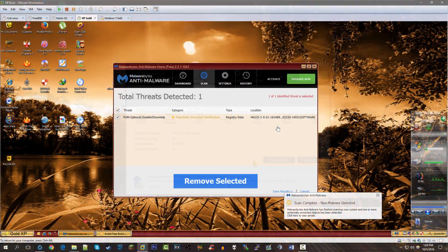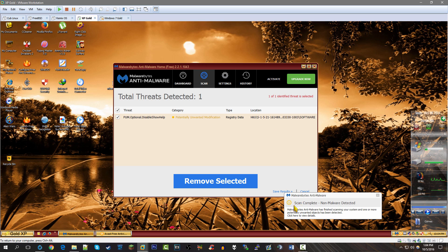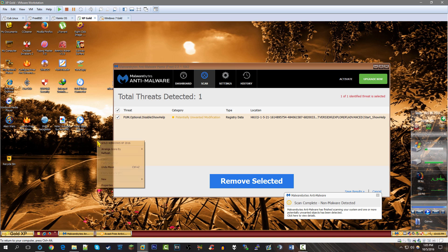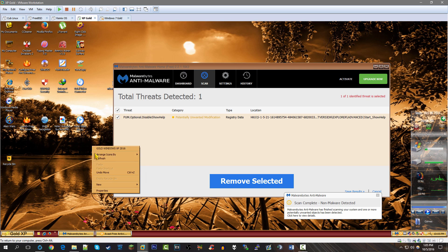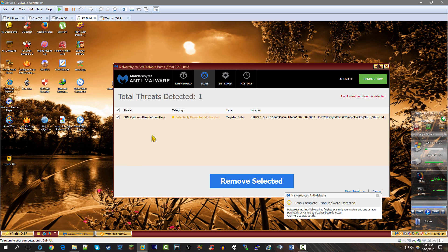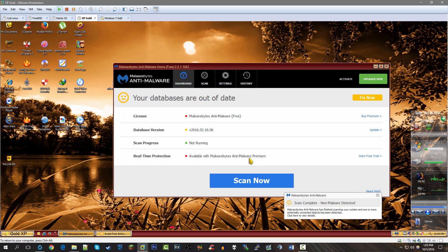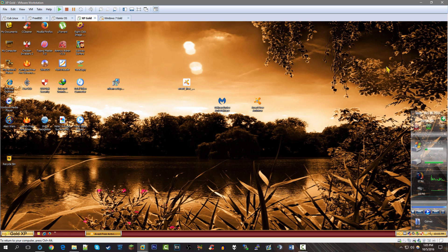The Malwarebytes scan has just finished on Windows XP Gold. It says 'non-malware detected' and found one item: 'Optional Disable Show Help,' which is something in the registry — a potentially unwanted modification. That might be something where right-clicking would normally show a help option. Let's click 'Remove Selected' to quarantine it. But overall, it says non-malware — nothing harmful to the computer.